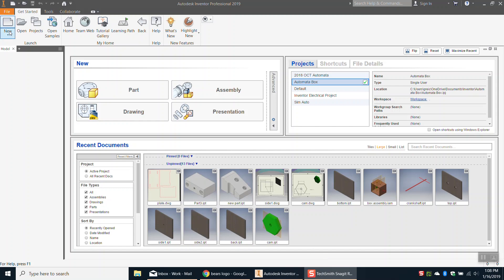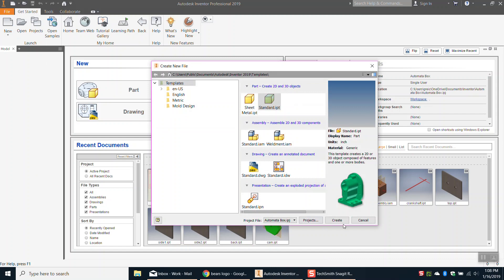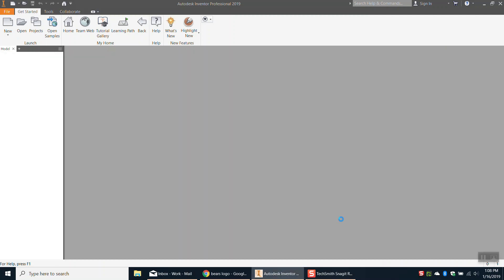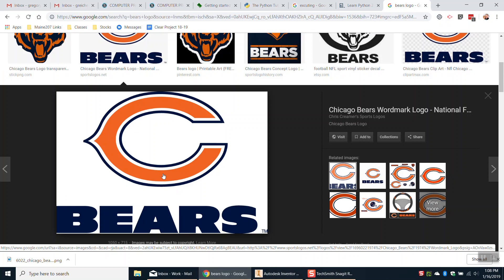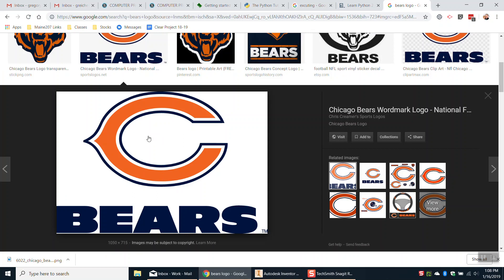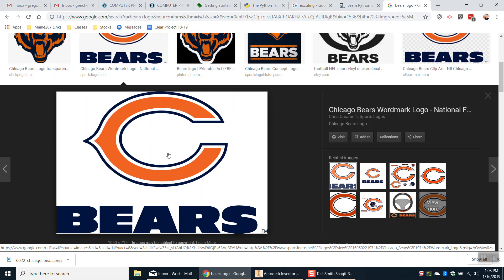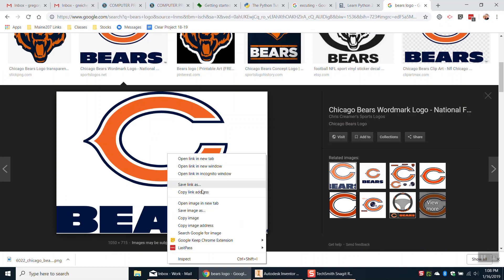So I'm going to create a new part file here really quick and then I'm going to find, I want to use this Bears logo and I'm just going to go ahead and trace out just one of the letters here but I'll show you how the process works.